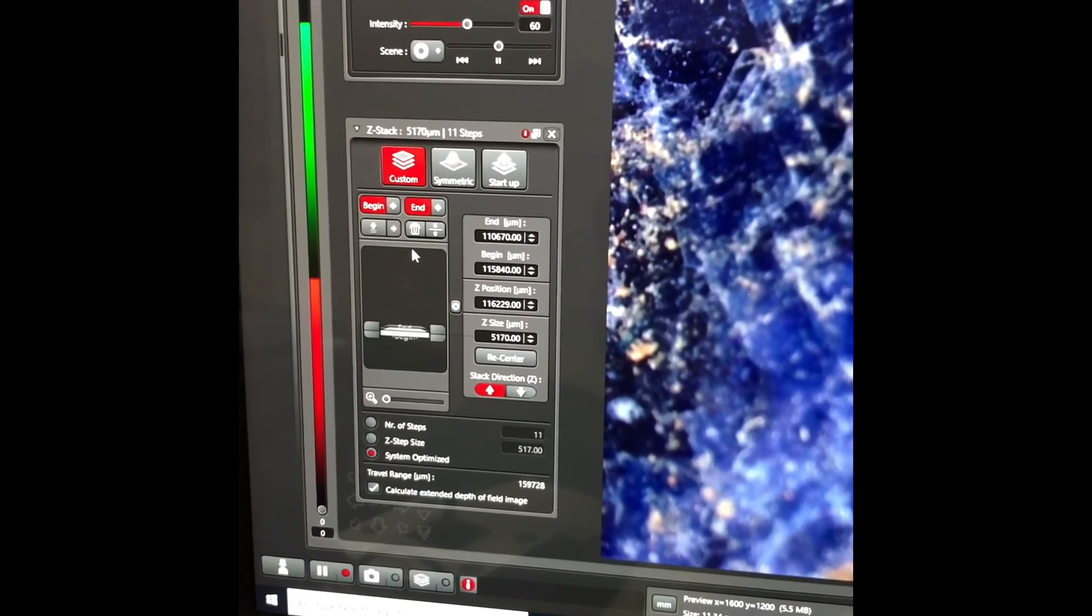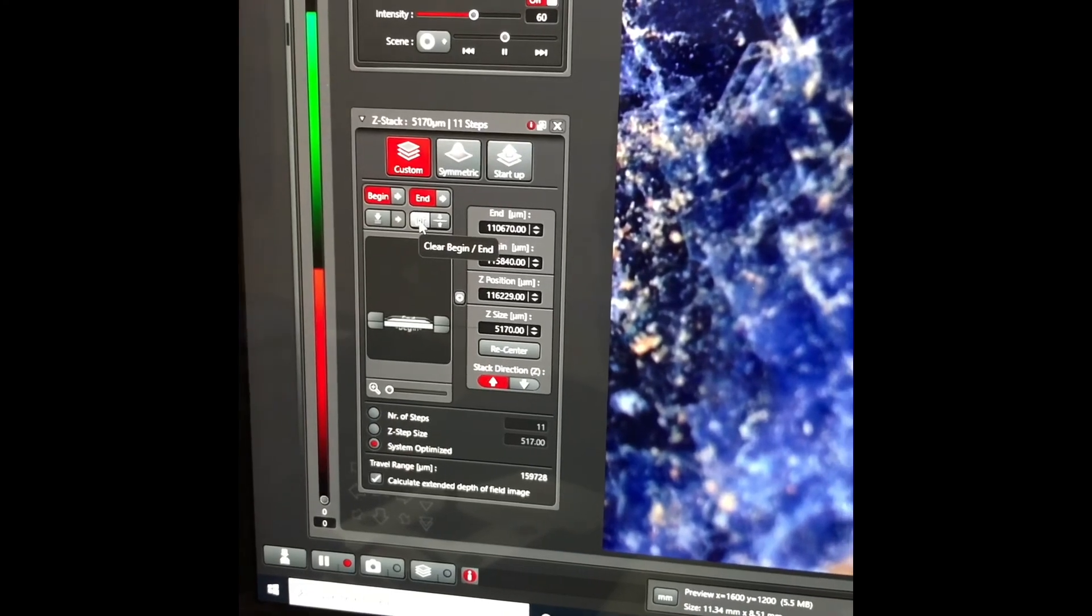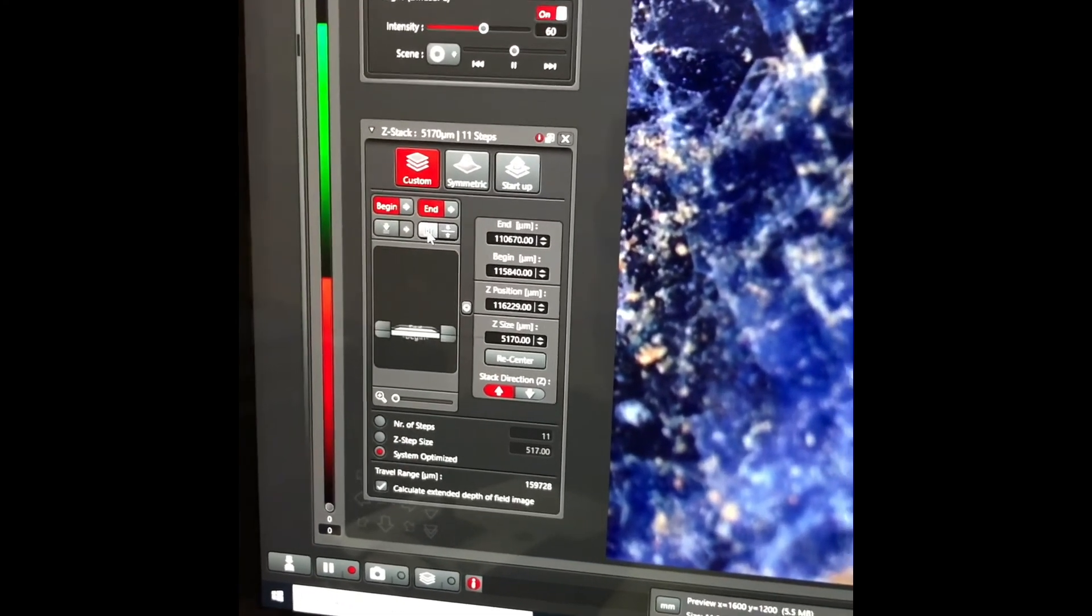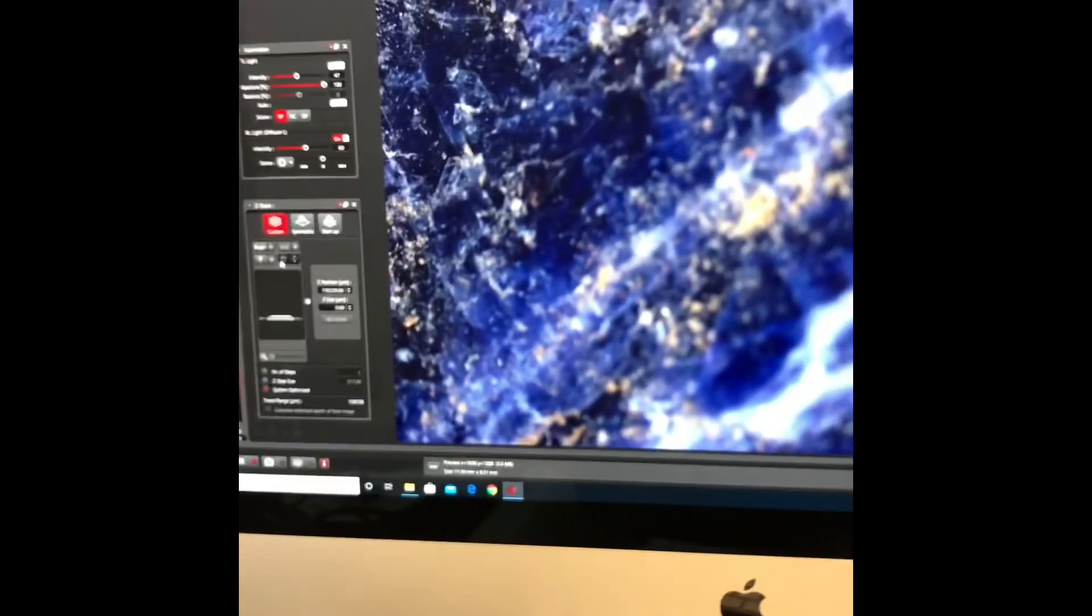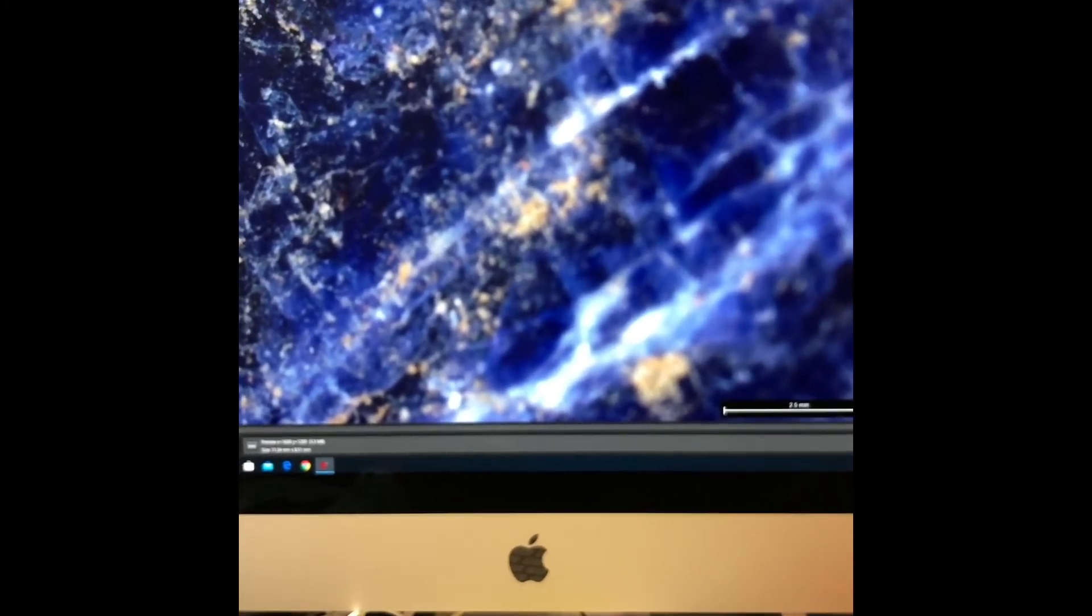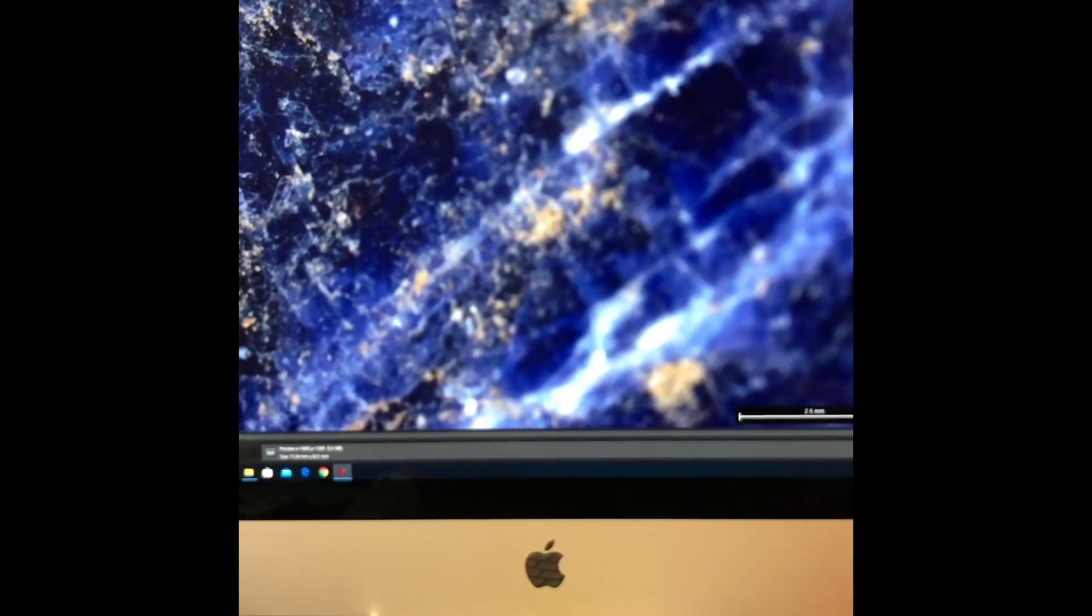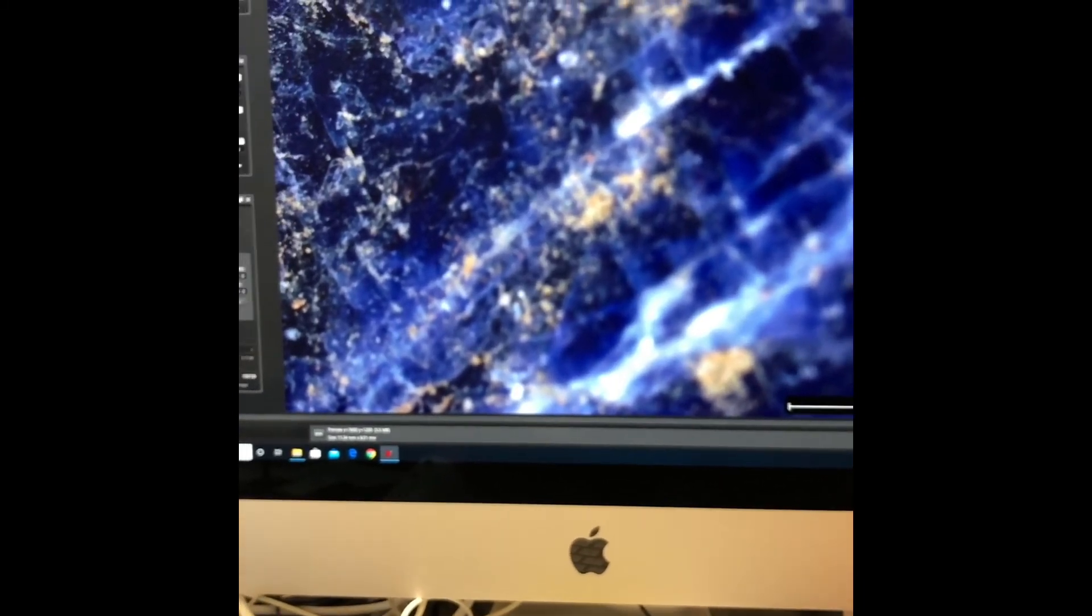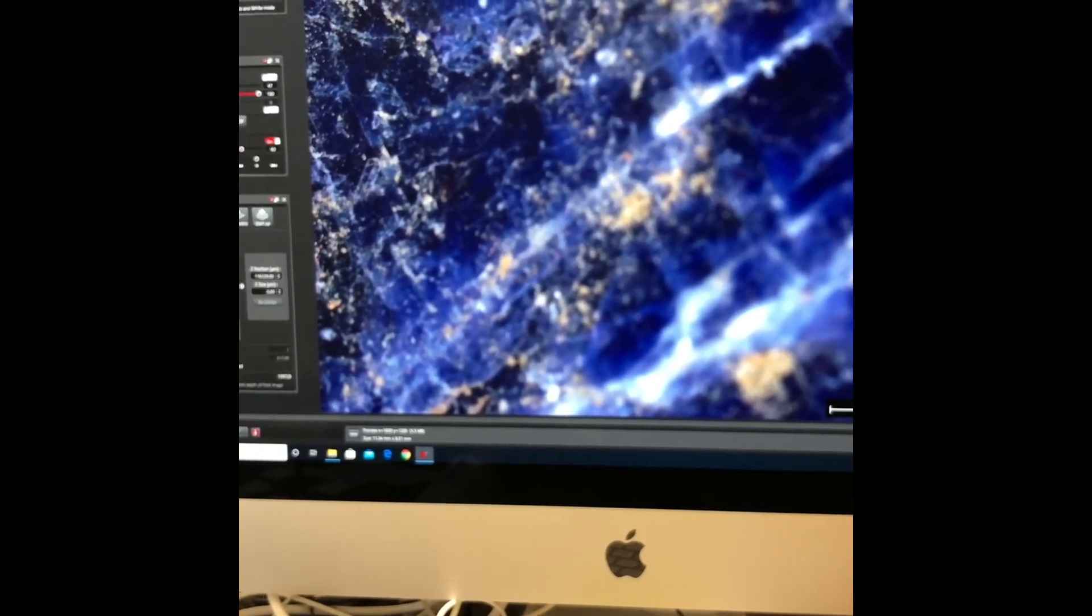The first thing to do is clear any old information that might be on the system. To do that, you press the bin button. The next thing you'll have to do is set the focal range. You can either start at the top and go to a lower position or start at a lower position and go to the top. The software will be able to determine whether it's going up, down or bottom up.